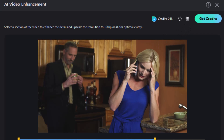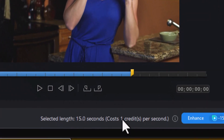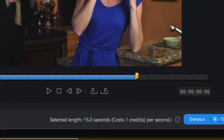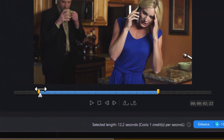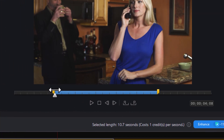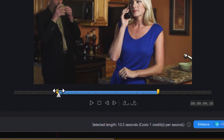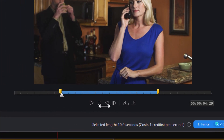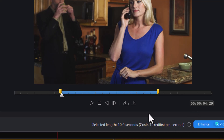It tells me that the cost of this tool is one credit per second. Right now I have a 15 second length — I don't need 15 seconds to test it out. Let's get the length down to about 10 seconds, and now I will use 10 credits because I'm going to apply it to 10 seconds. Let's see how it works.